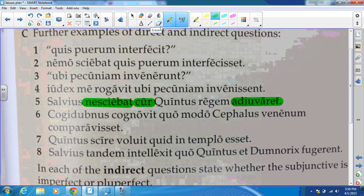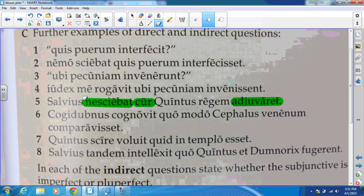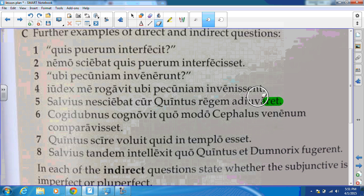For the last three, try to do those on your own. Try to identify the verb that signifies a mental action, an asking verb, or speaking verb. Identify it just like we did, then try to identify the question word introducing the question, and finally try to identify the subjunctive and translate the sentence. Hit pause, knock those three out, and then push play to see if you got them right.